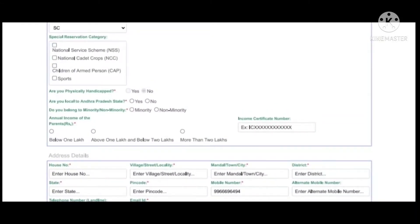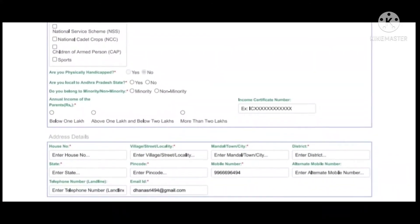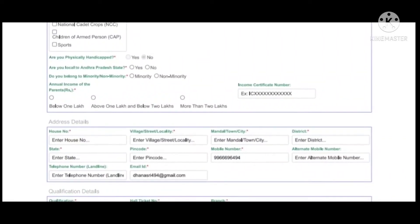If you have a certificate in sports or NCC certificate, you can submit it online. You can also submit a certificate in counseling. You can indicate whether you have a minority or non-minority status, and choose a local state or BITE state. You can also choose your income level and select a white ration card.